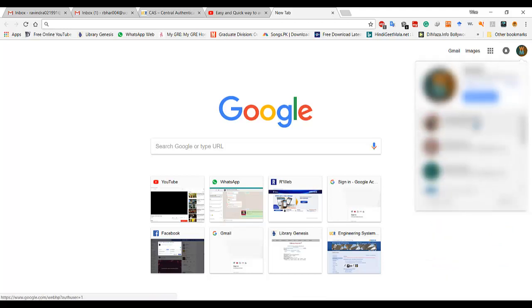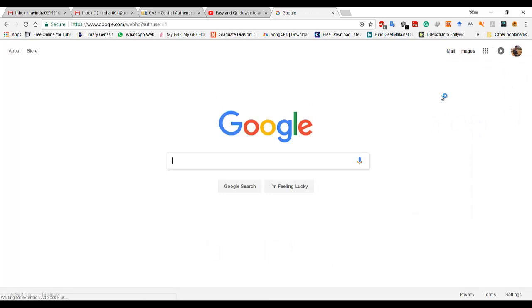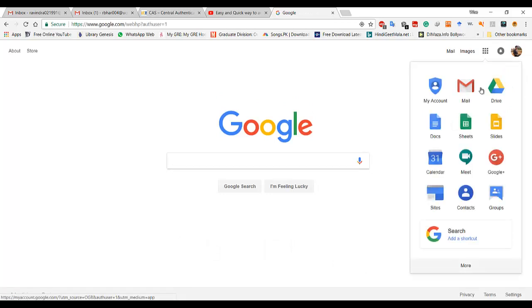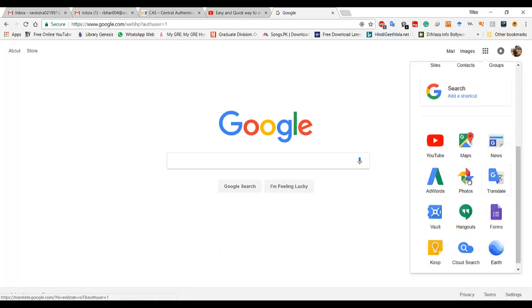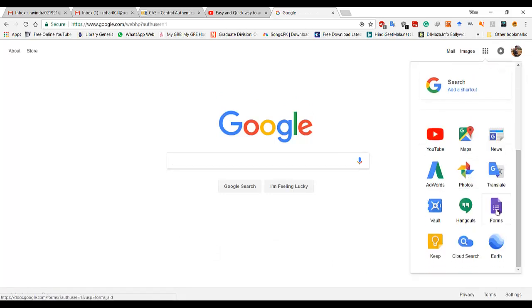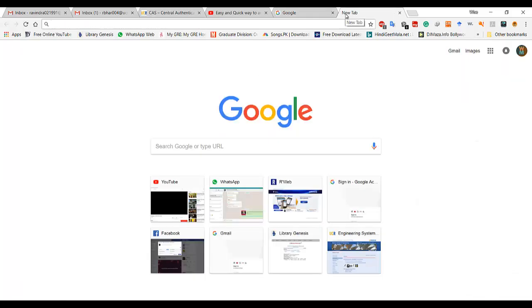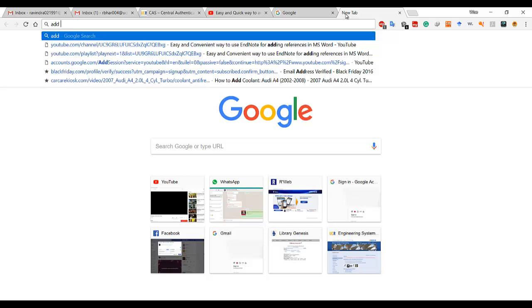So what I'm going to do is change my account to a different one. If you go here you can see there is Google Forms. This Google Forms will appear if you add the extension to your account. To do that you have to go search for add-ons.